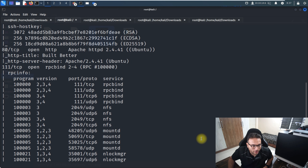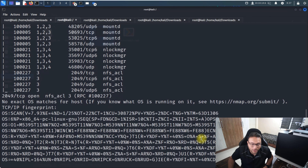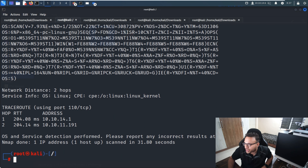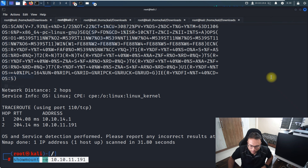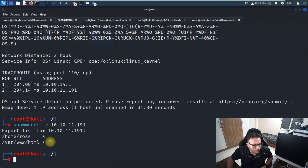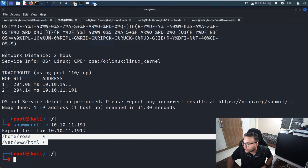Since the NFS port is enabled, the next step is to attempt mounting. I'll run the showmount command to see what directories are available to mount, and we can see those listed on screen.